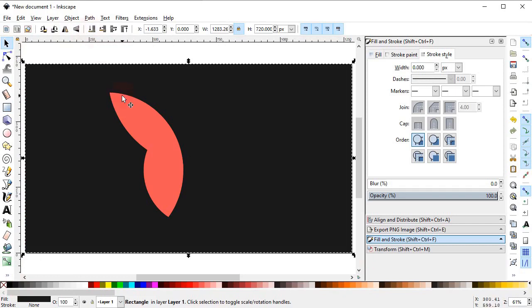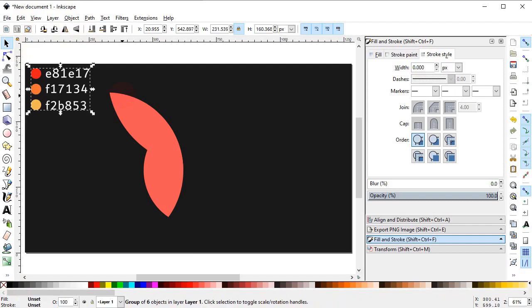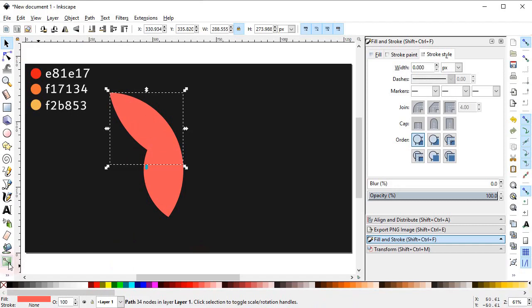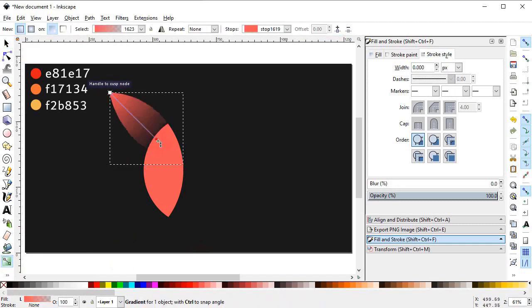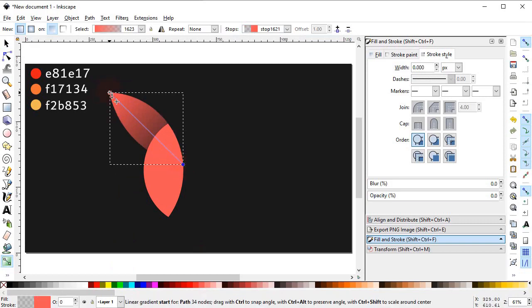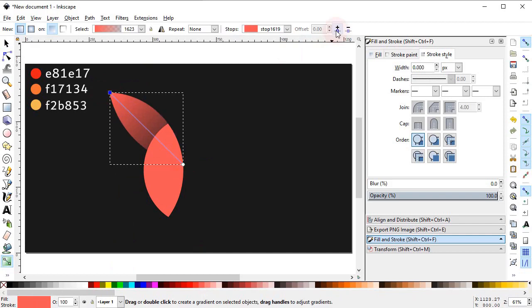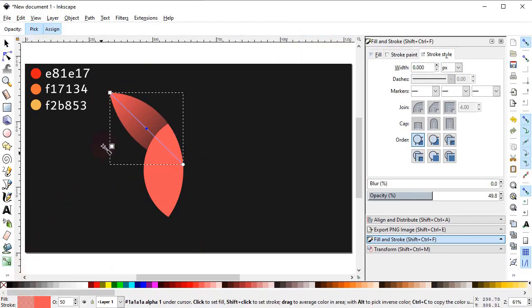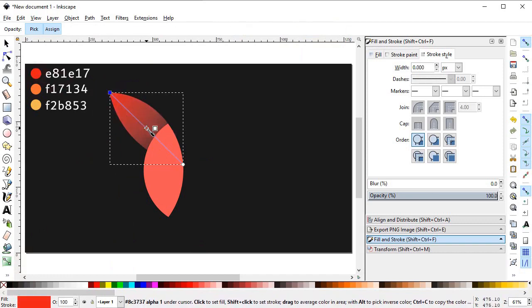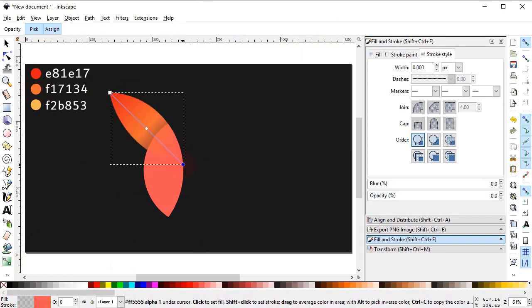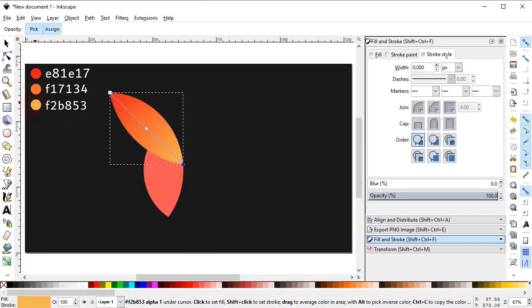Now it's time to give our logo some colors, which I have already decided — you can easily see the colors from the color codes. Select this object, select the Gradient tool and draw a gradient from this end to this end. Select this end of the gradient and click the plus stop button. Using the dropper, select the color for this end point, the middle point, and the far end point.